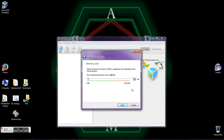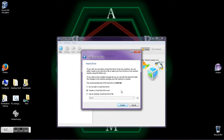Now we need to select the amount of RAM. Xypan OS will run with 256 MB RAM; however, I would recommend using 512.